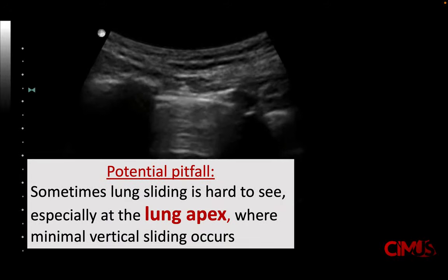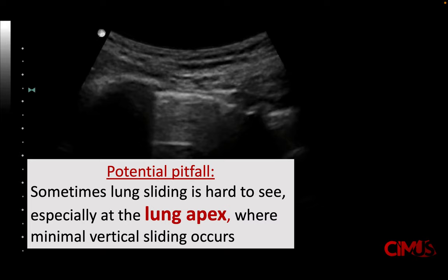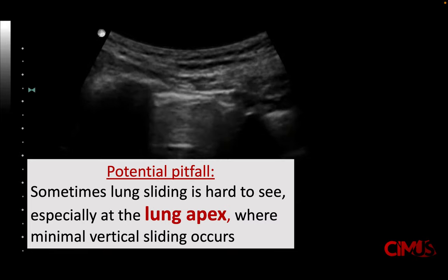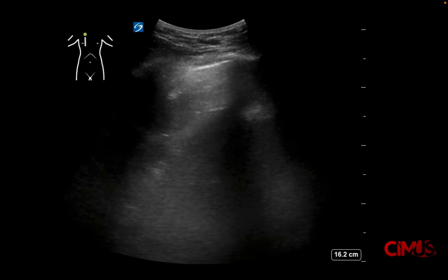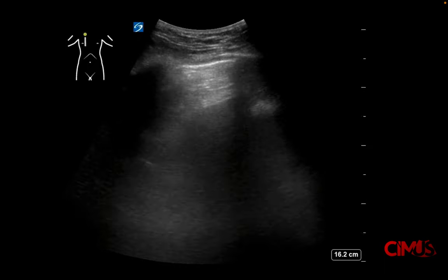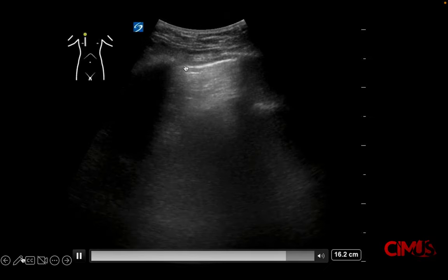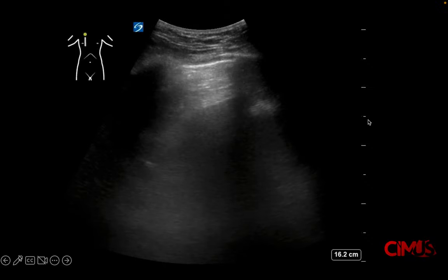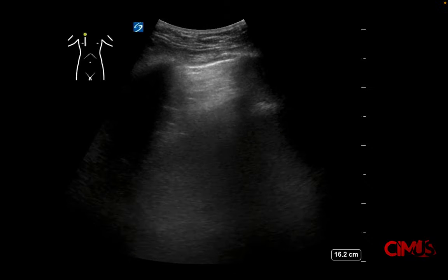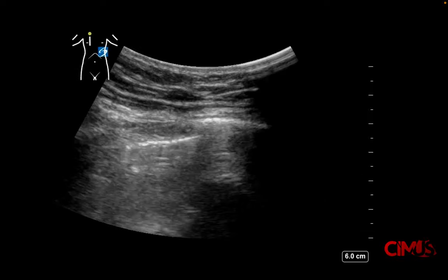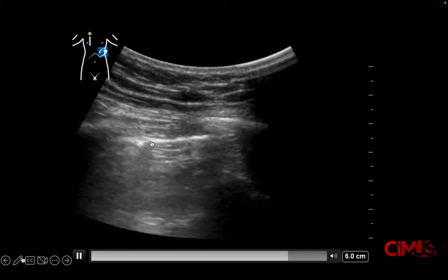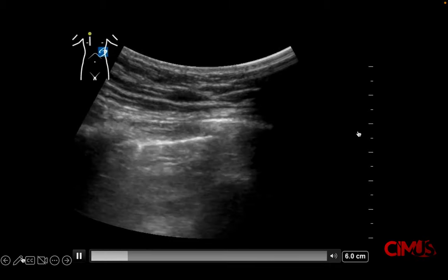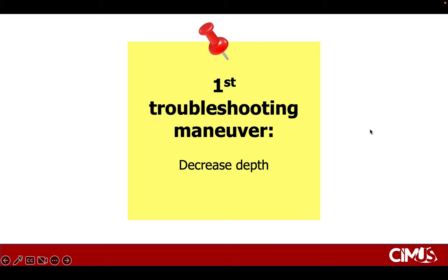However, lung sliding is sometimes really challenging to see, especially at the lung apices, where there's very little vertical sliding. Here's another example where the pleural line is seen but it's a little hard to tell whether there is any lung sliding. Decreasing the depth can allow you to visualize that lung sliding movement a little better — that's the first troubleshooting maneuver.